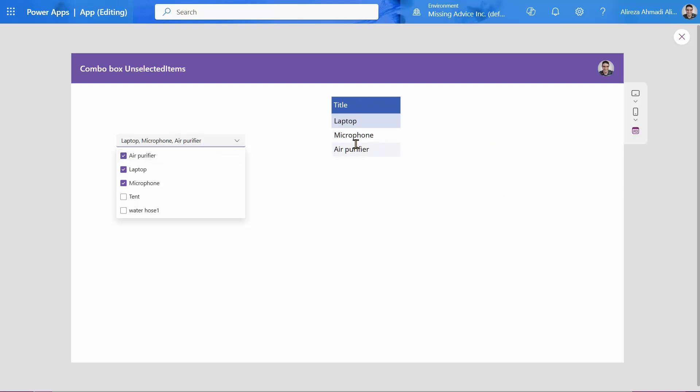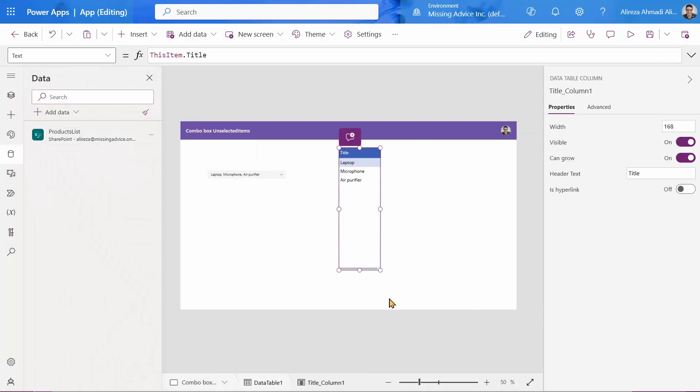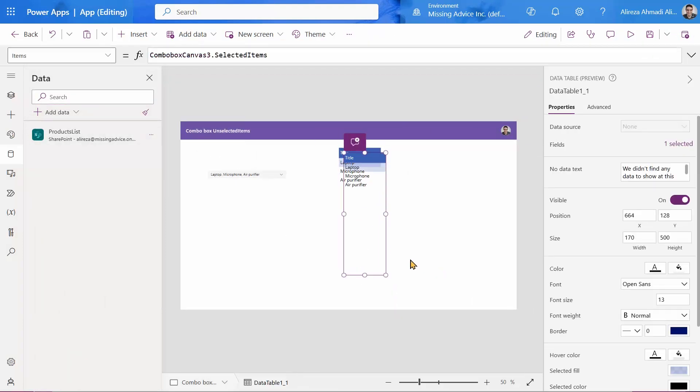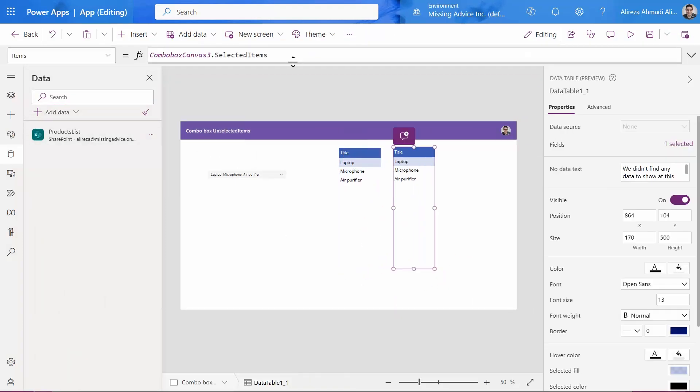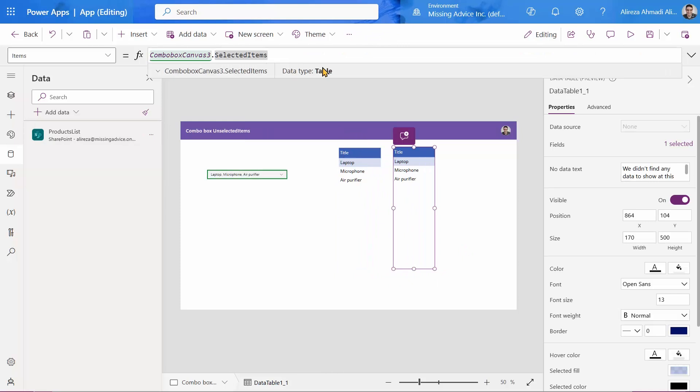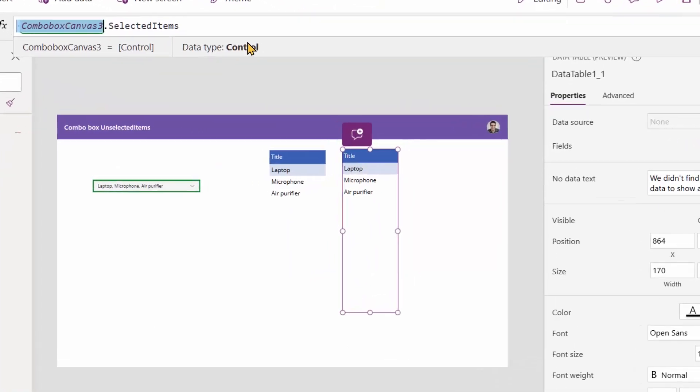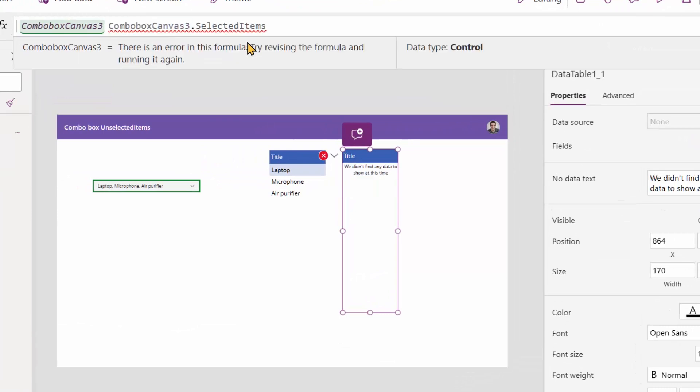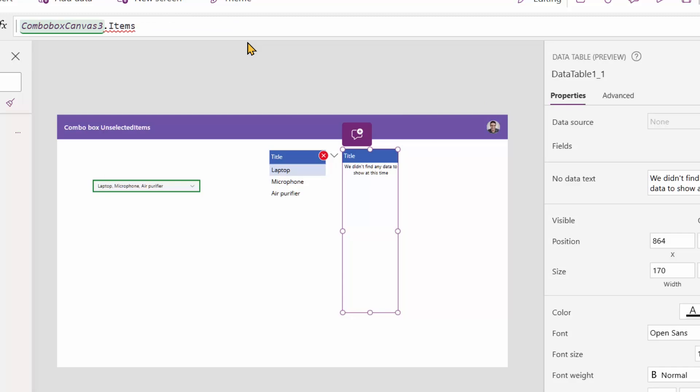But what if you want to have unselected items? And that's the same thing. So I just pick this data table and I make a copy of it. And instead of selected items, I can simply say combo box three or whatever that is, dot items. It doesn't give you anything, but we know it is coming from SharePoint.